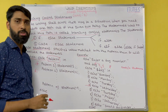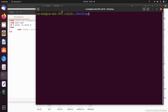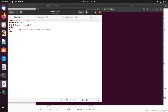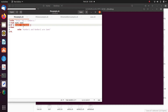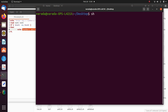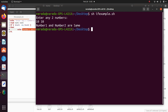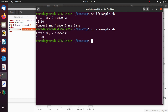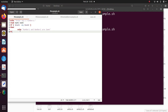Now we are going to see the branching control statements in practice. First, the if statement — sh if_example.sh. Enter any two numbers. I give 10 and 10: it prints 'number 1 and number 2 are same'. If I give 10 and 20, it does not display anything, because this program contains only an if statement with no else block.